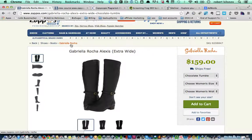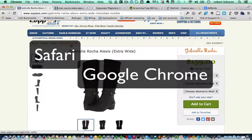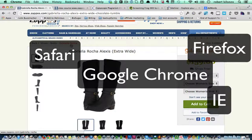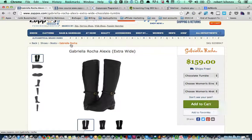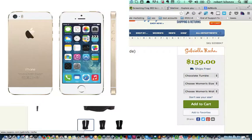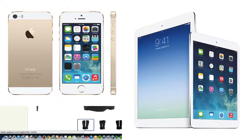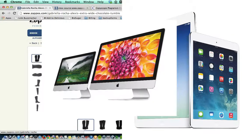The last guideline to keep in mind is making your page and website accessible through multiple browsers and multiple devices. Test your website in all browsers — Safari, Chrome, Firefox, IE — and also make sure it's accessible through all mobile devices such as iPhones, iPads, and your regular computer. Test it in all these applications and make sure it's accessible across all those platforms and browsers.